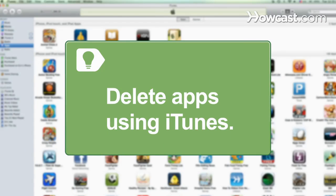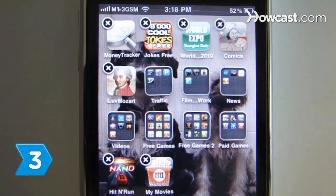Delete apps from your computer by removing them from the Applications section of iTunes. Sync your computer to your iPhone and the app will be erased from both.